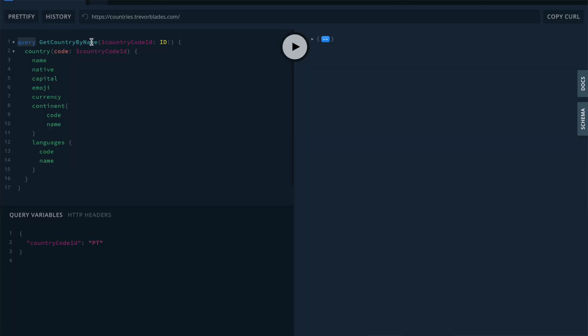If our goal was to change or insert some data into the database, we would instead use the word mutation. Moving forwards, we have to pick a name for our query. We selected getCountryByName. Then, since this query is for a specific country, we have the input variable countryCodeId.